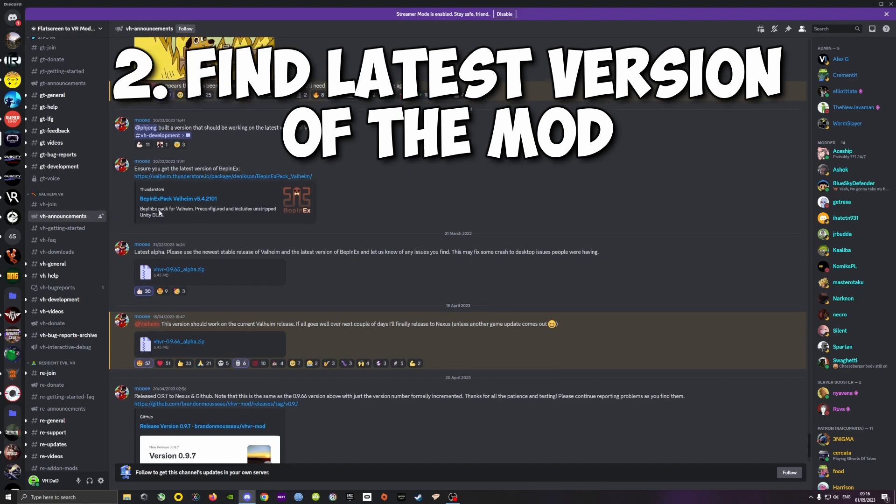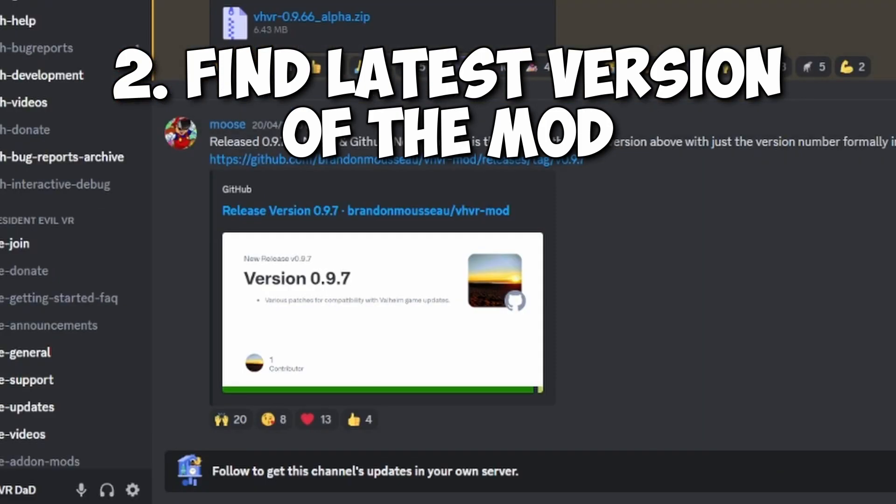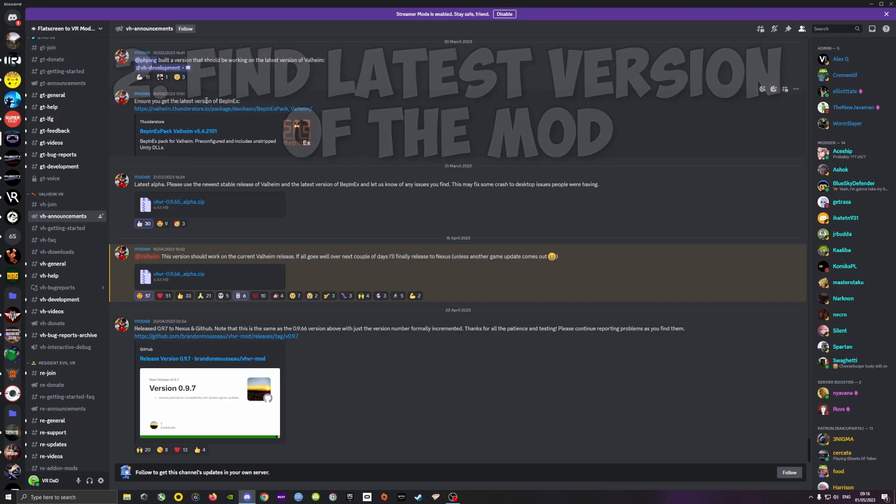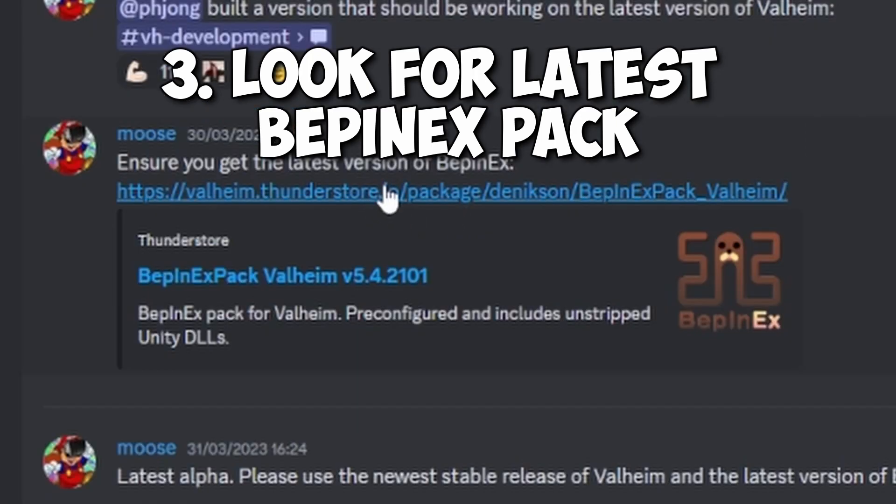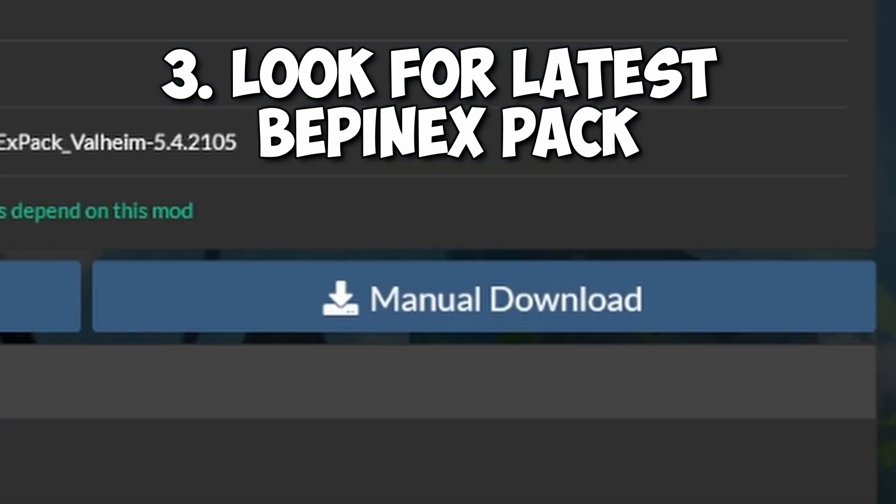Once you're there you'll almost immediately find the mod which is the VHVR, in this case the latest version is 0.9.7, and then the Bepinex, which are important files you need to be able to play in VR.